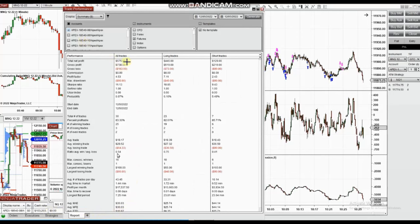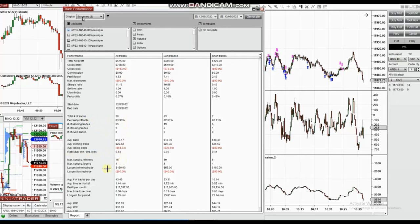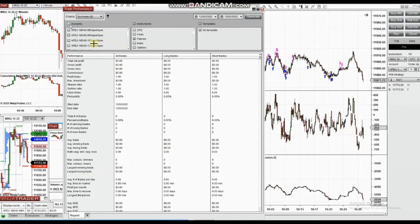It shows a profit factor of 4.53 and a win rate of 83%, with an average win-to-loss ratio of 0.54. The largest win was $160 and the largest loss was $90. When you select all accounts together to see the result of all these trades.